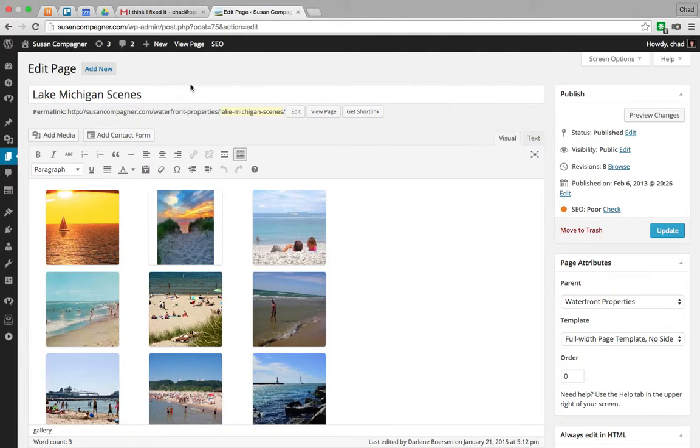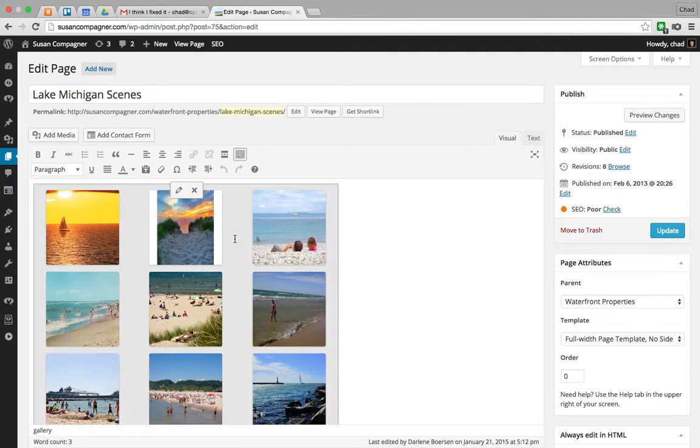So here we're looking at a page in WordPress and this already has a gallery included. So I'm going to click on the gallery and I have the option to edit this gallery or delete the entire gallery.